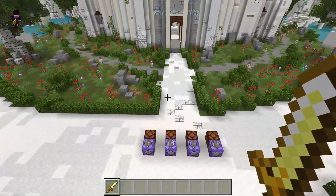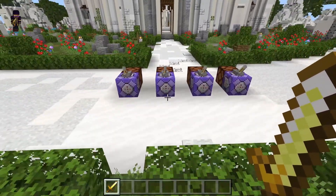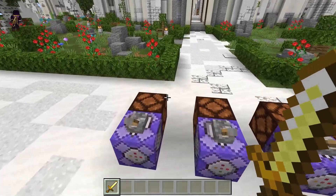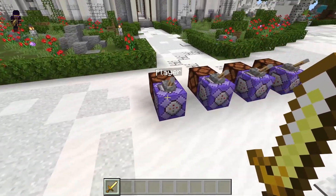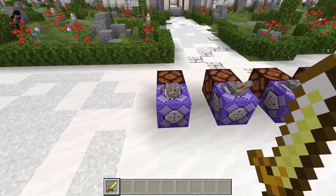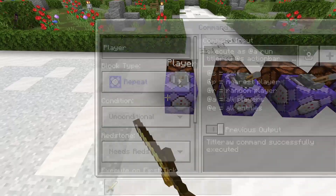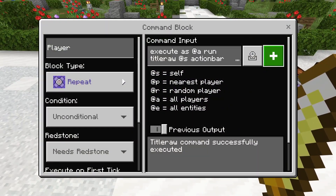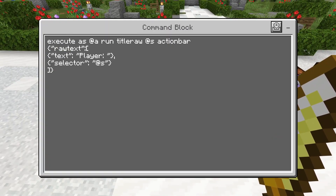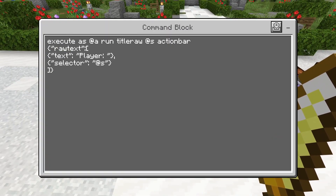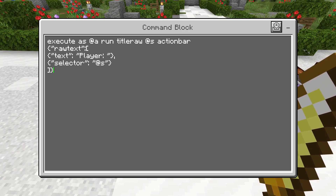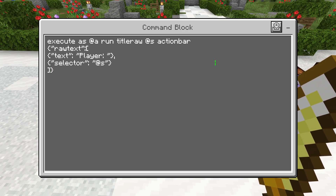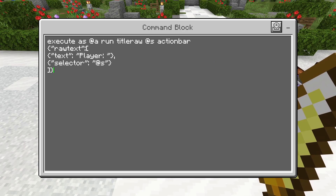To start off we're going to be using the titleraw command, which if you guys haven't used it before, is very similar to the tellraw command in the way that it works. Here's just the first example. We are using an execute command and then a titleraw, putting it in the action bar, and then we have a couple of arguments.